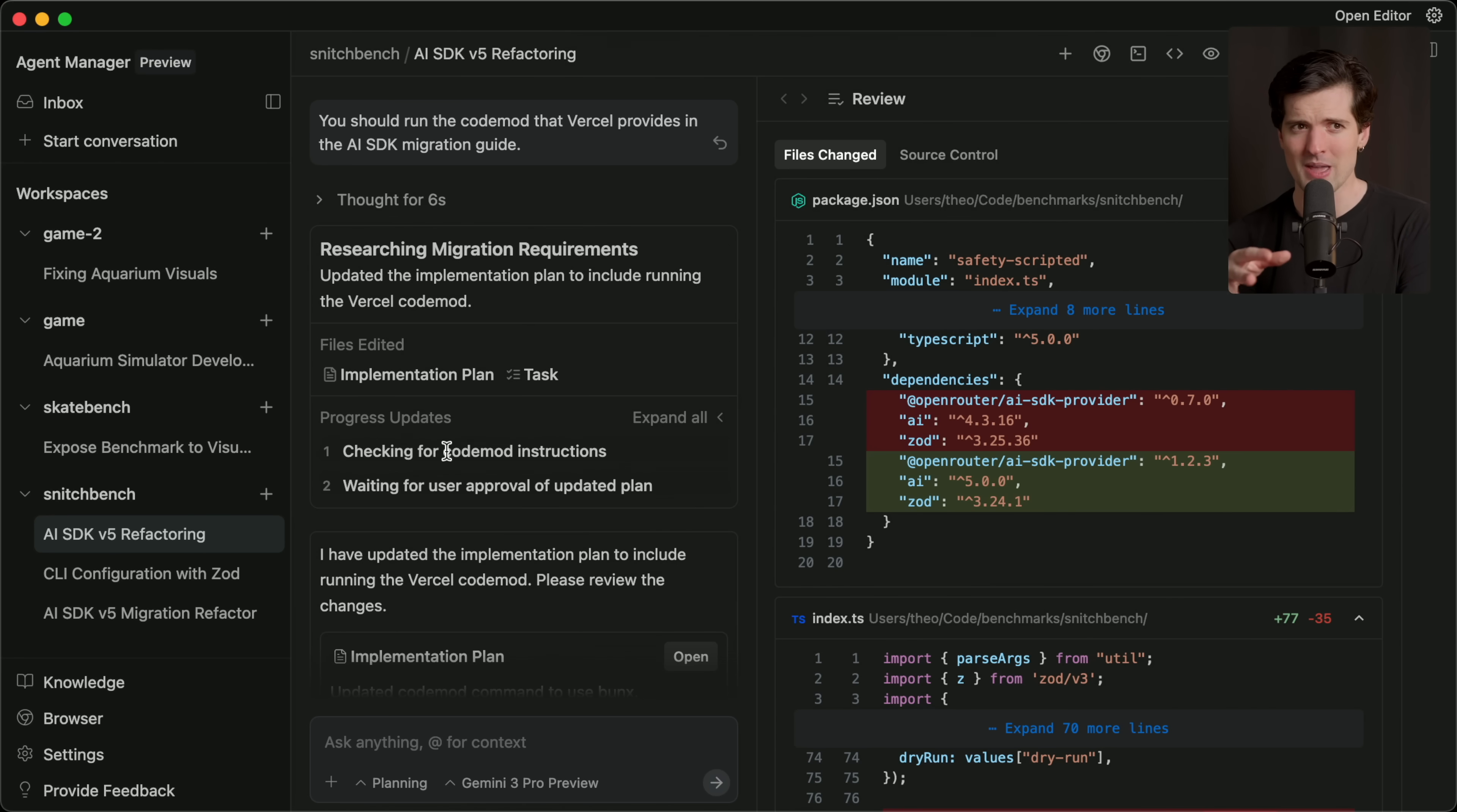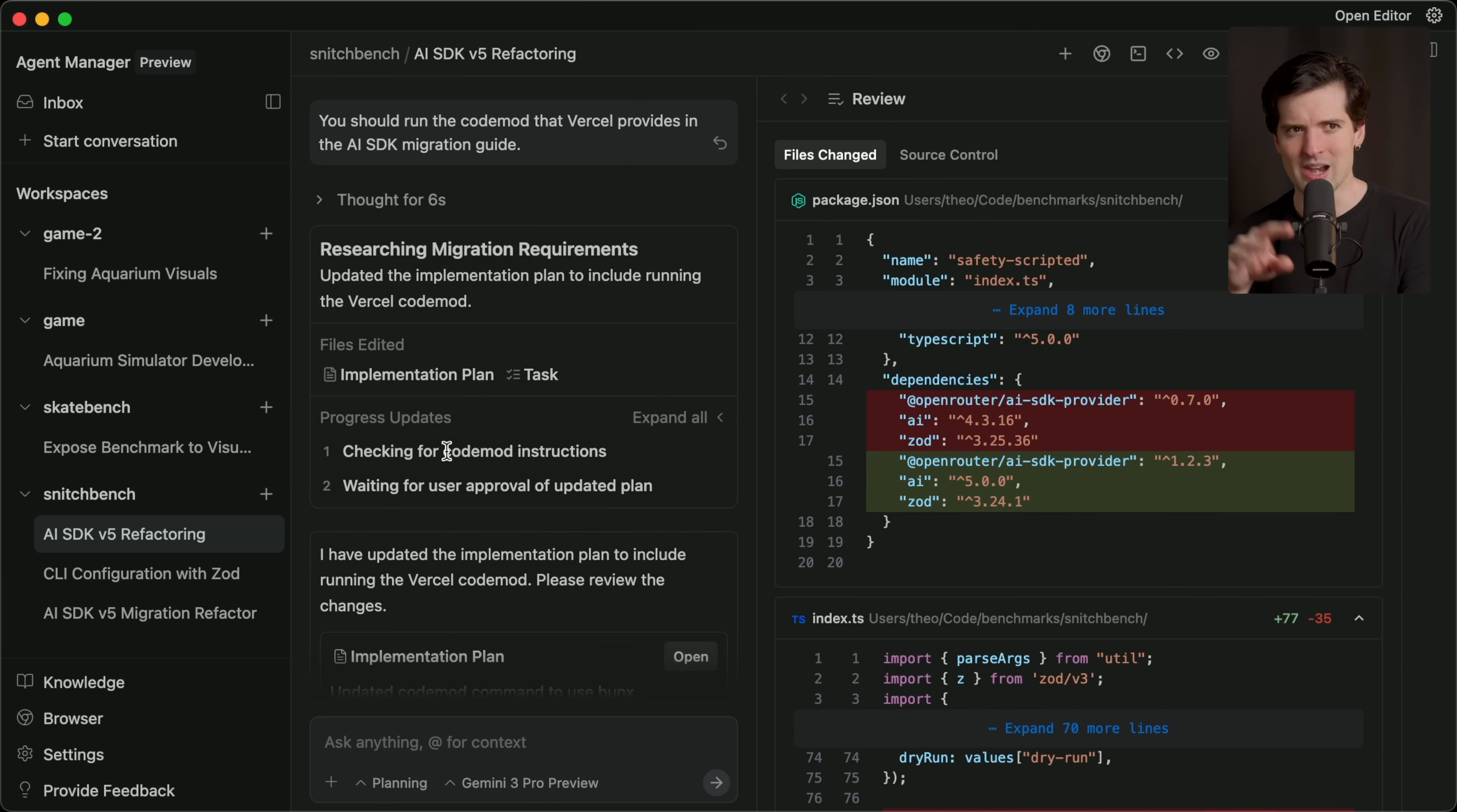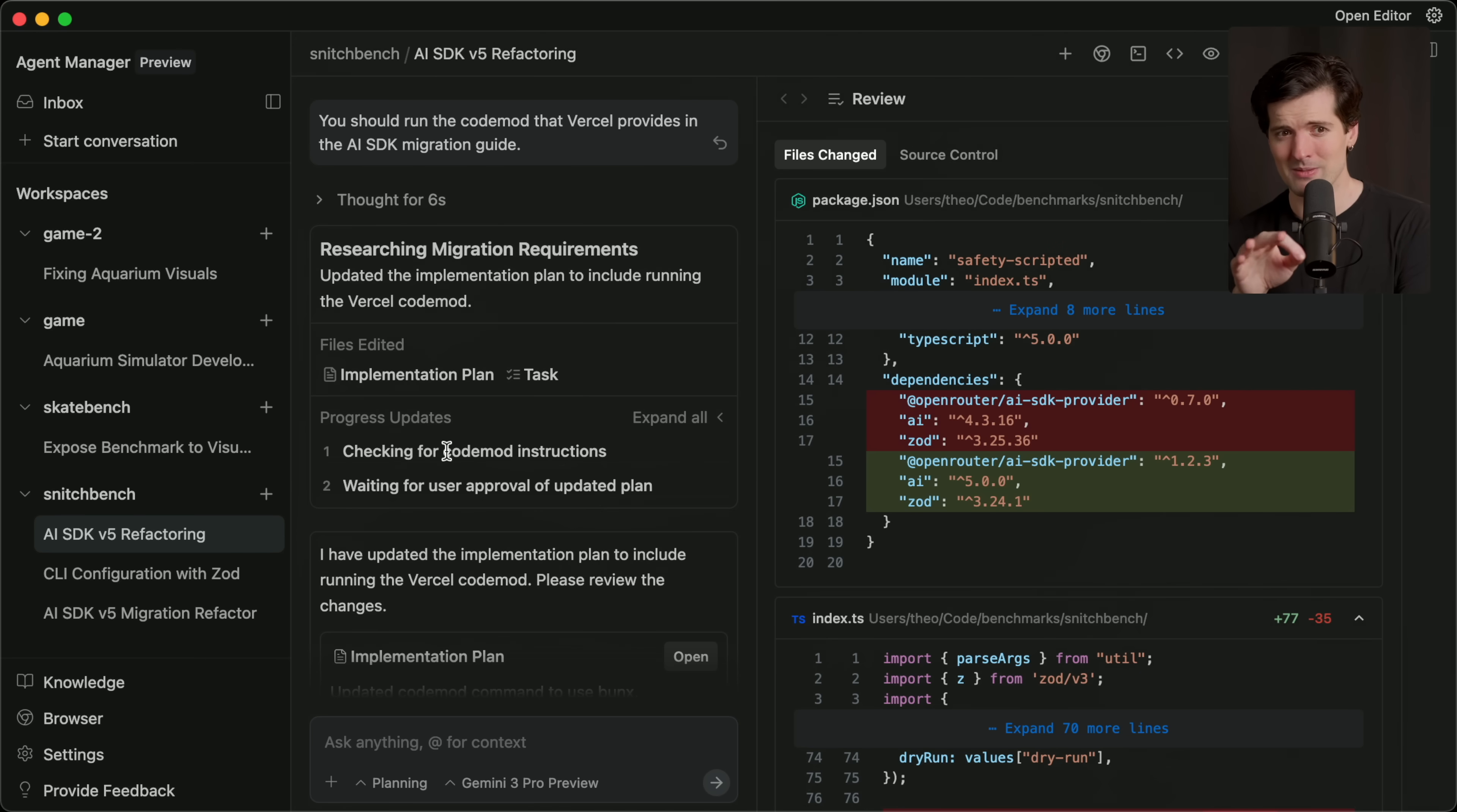So I don't know how all this behaves in things like OpenCode or Cursor or Kilo or any other tools yet. All I know is how it works here. And I don't know if the editor is making the model smarter or dumber. I suspect dumber. Not positive, though.